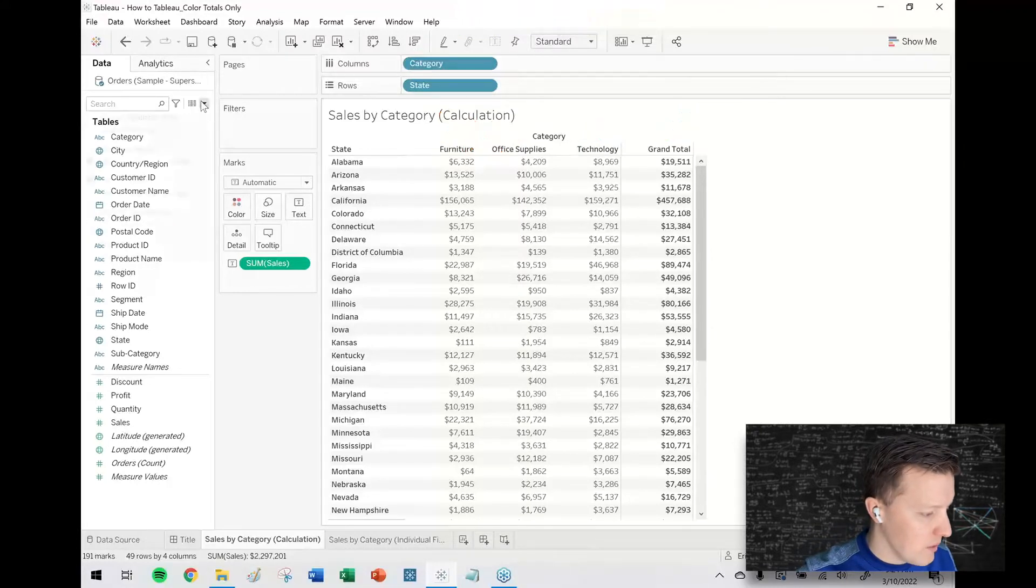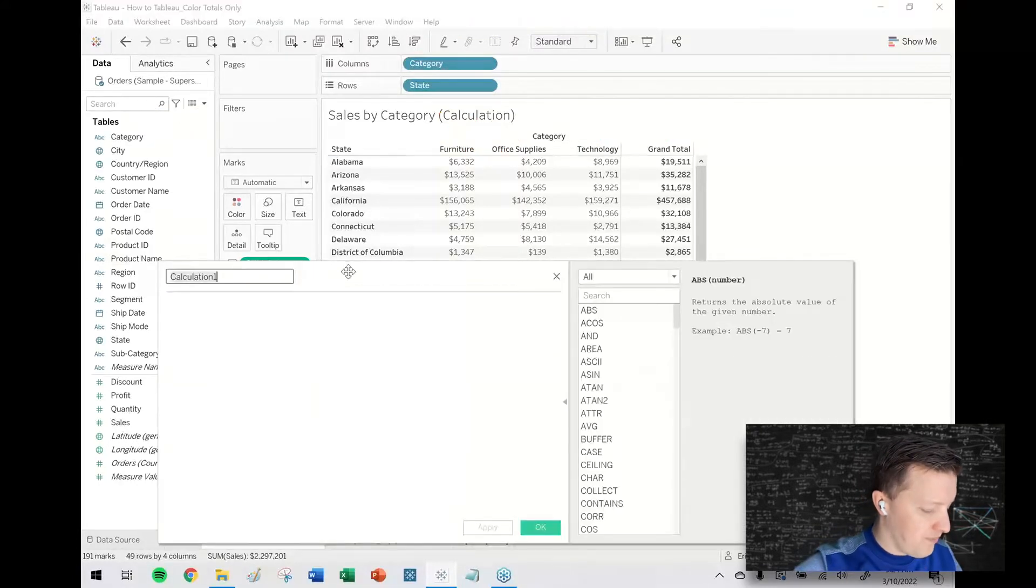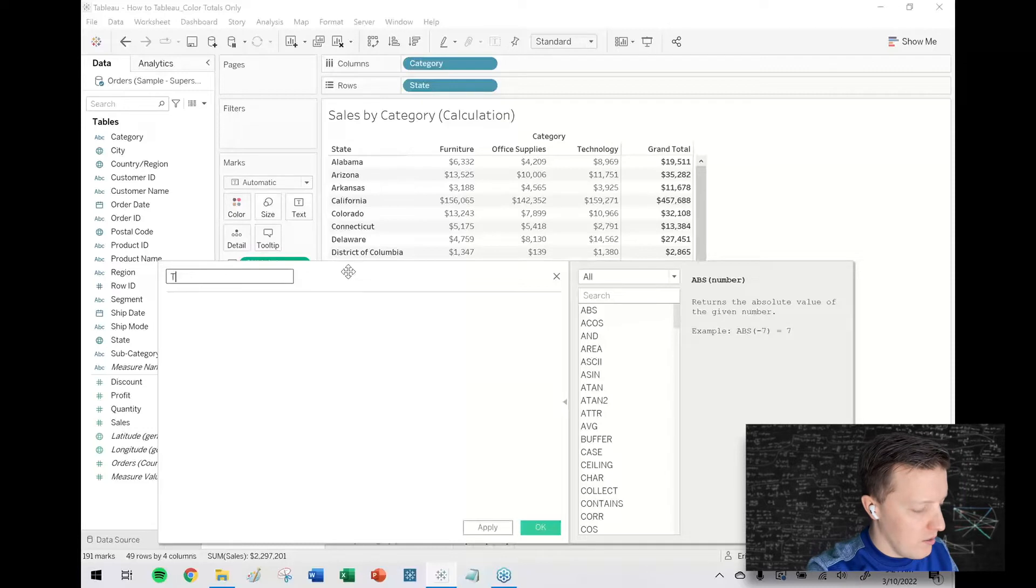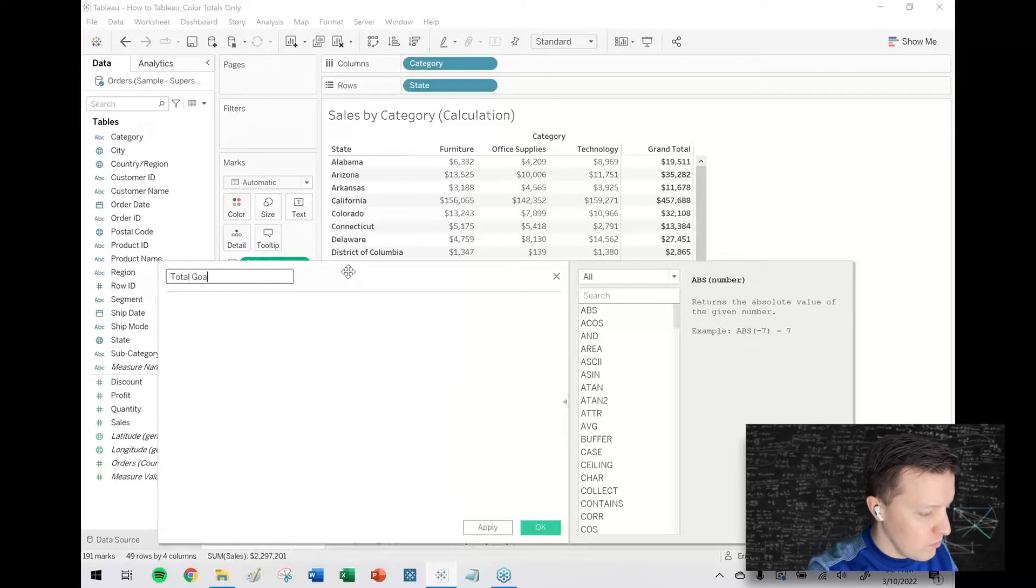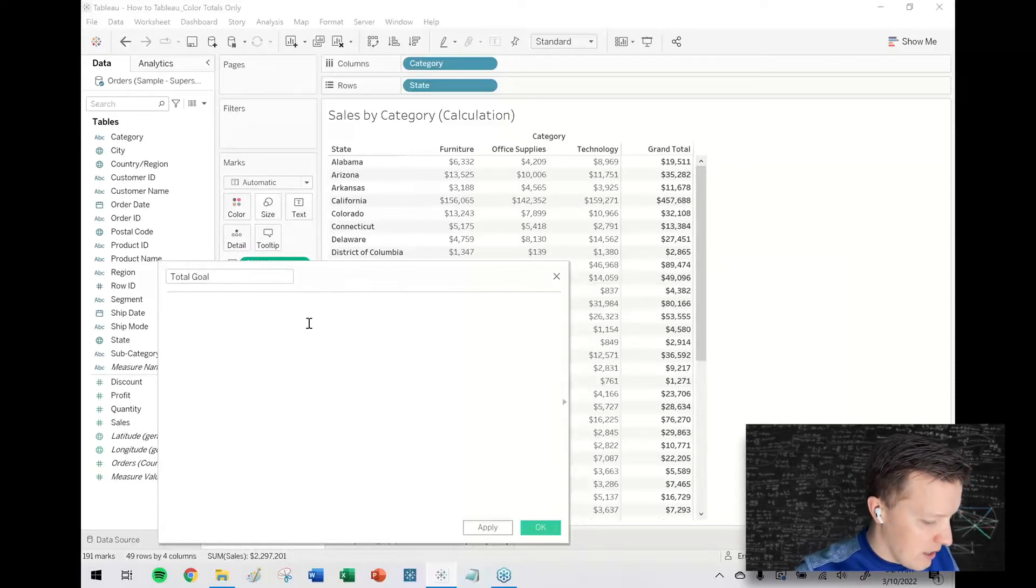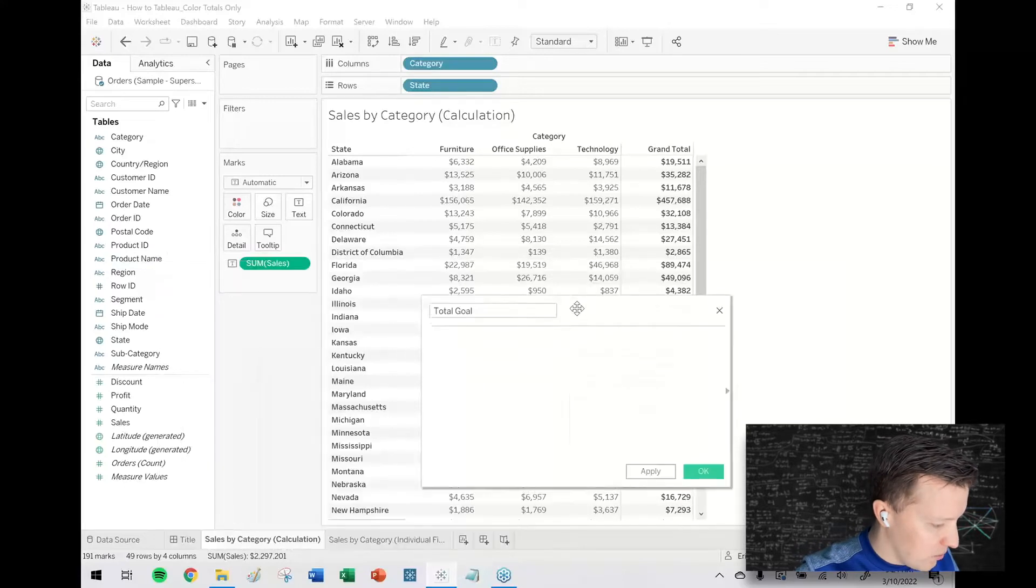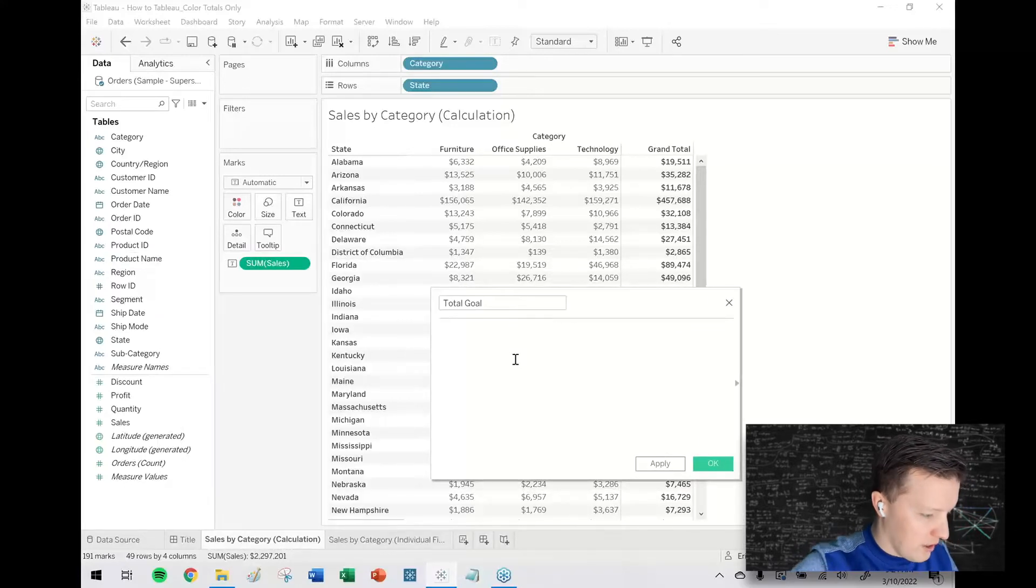Okay so the way this would work is I'll say total goal and so the calculation, get out of the way here, it would look like this.